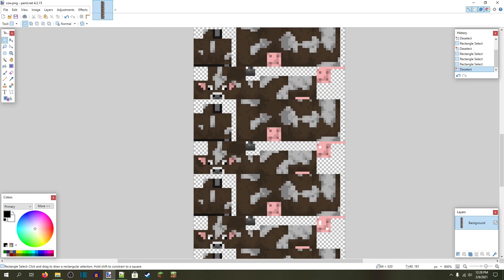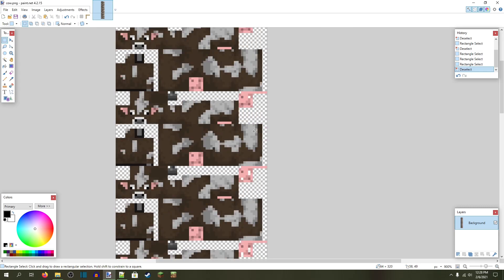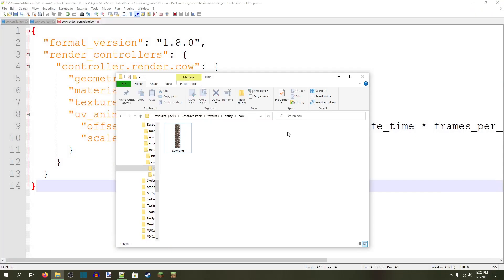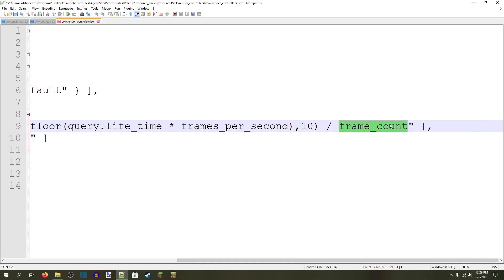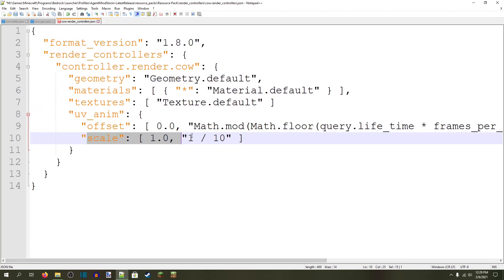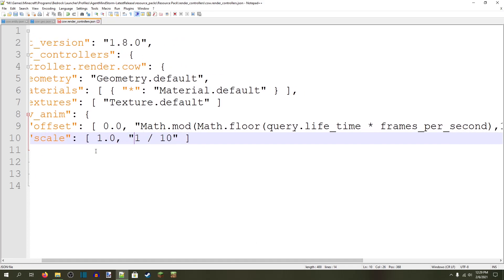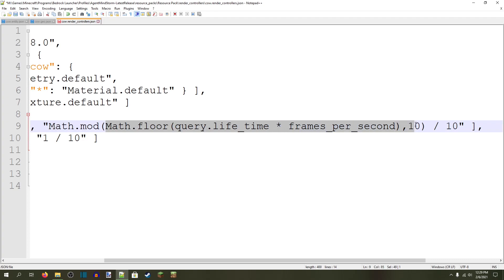So what this animation will do is make the cow blink, look around a little bit, and also some milk will leak from the udders. Since our cow has 10 frames, we're going to replace every frame_count with 10 — that's how many frames are in the animation. So: 10, 10, and 10. What this down here does is scale the cow texture so that the game knows each one-tenth is one full texture for the model. Make sure you put in one over frame_count as the scale, and then in the offset, this is basically an equation that takes the remainder of this number divided by this number and then divides that by the frame count.